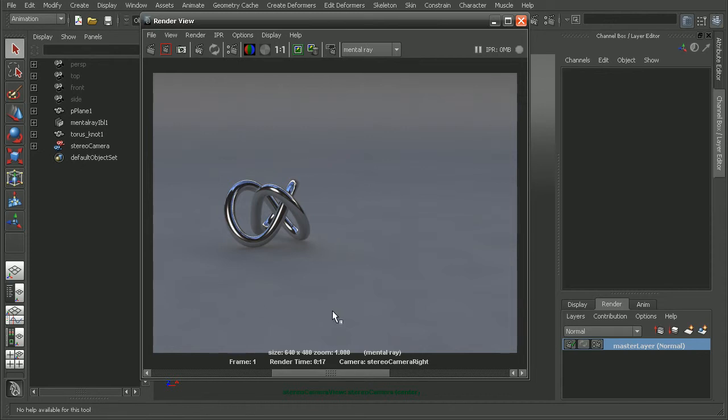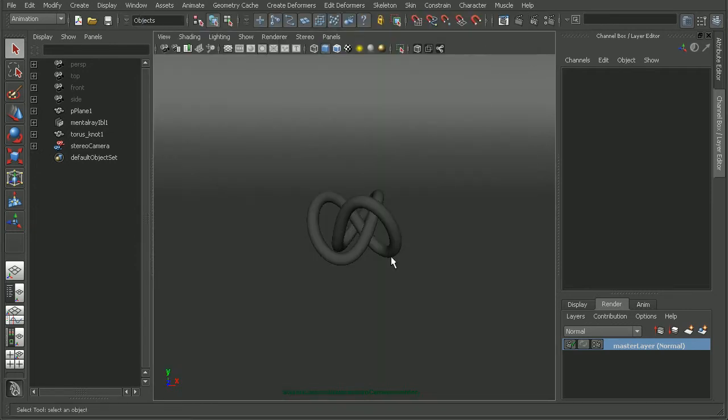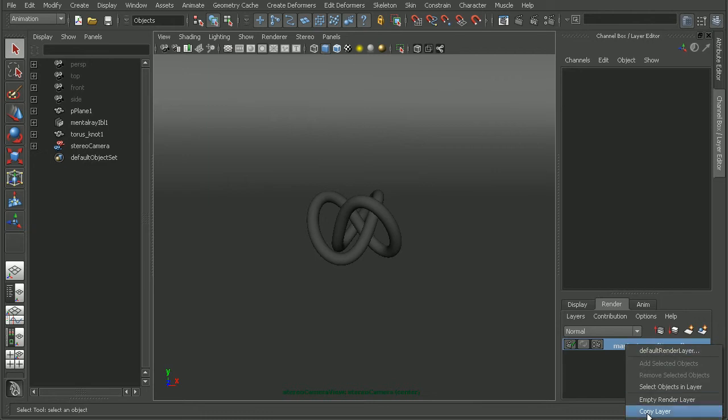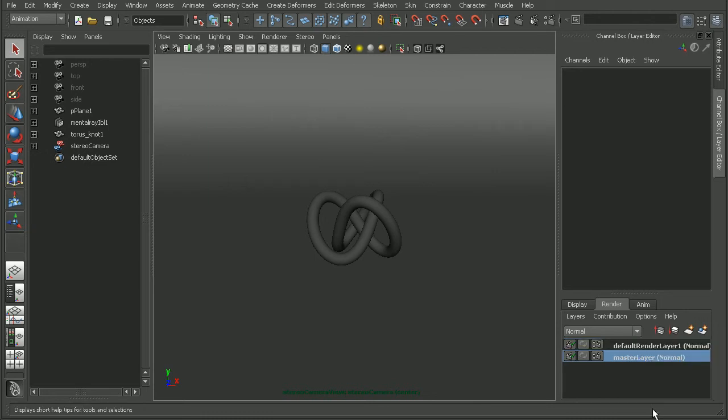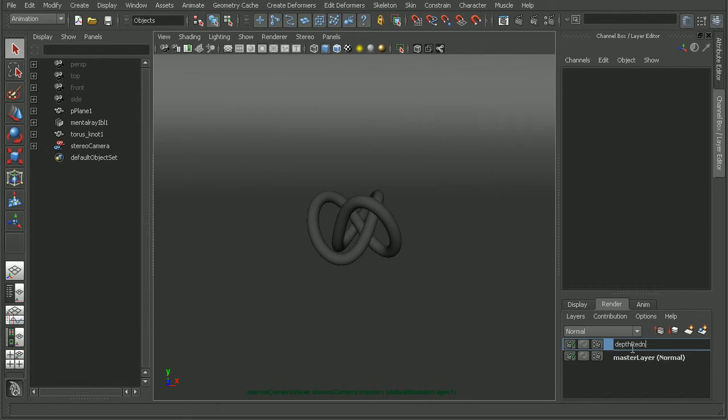So let's go ahead and add in a luminous depth render layer. I'm just going to come to my render layers here, right click and copy the layer. Make sure that everything is on there. And I'll call this my depth render layer.